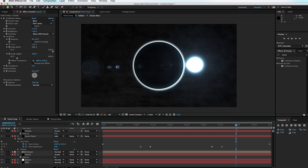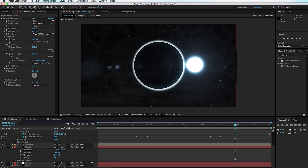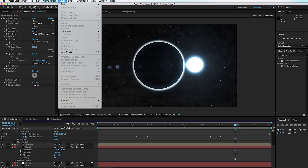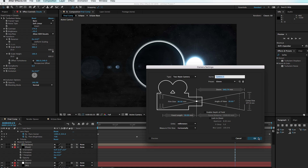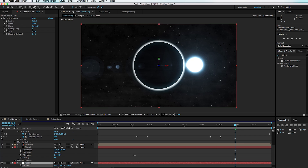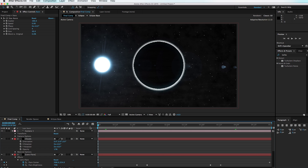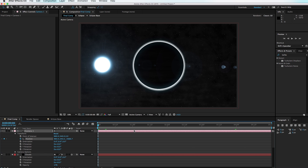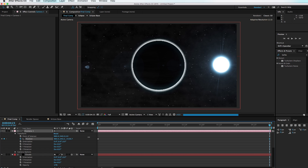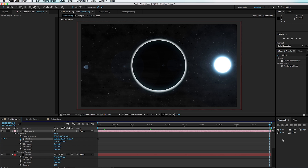Now it's time to animate the scene. Go to the Switches panel and set all layers to 3D except the background, which should remain 2D. Go to Layer > New Camera and hit OK. On the stars layer, hit P for position and push the stars back in 3D space to about 5,000; then hit S for scale and scale them up to fill the frame. Set a keyframe for the camera position at the very beginning, move to the 5-second mark, and push in just slightly so the composition slowly zooms in.